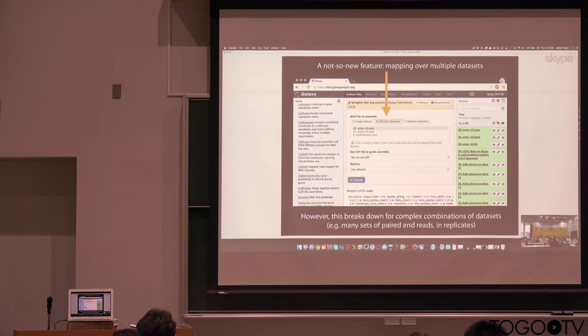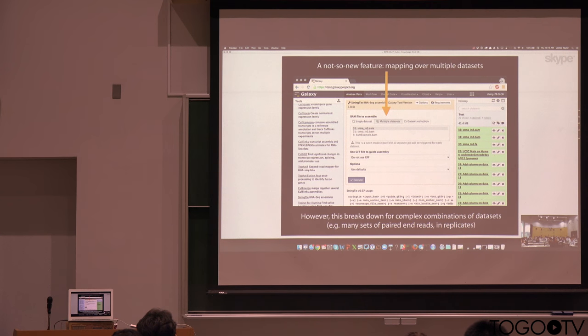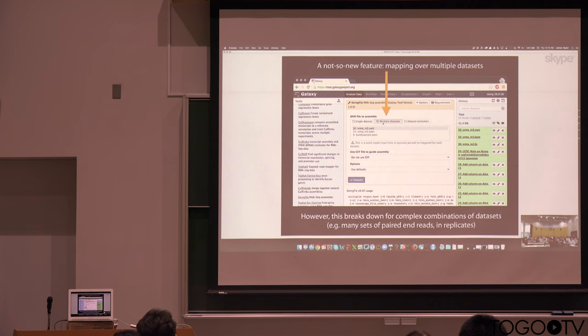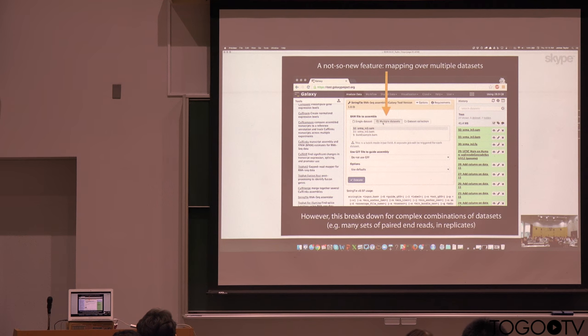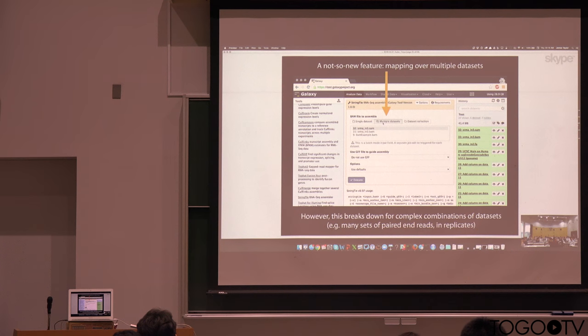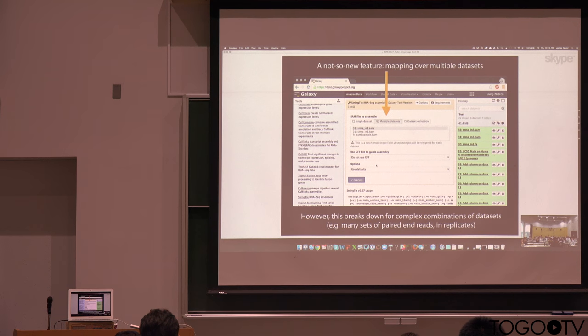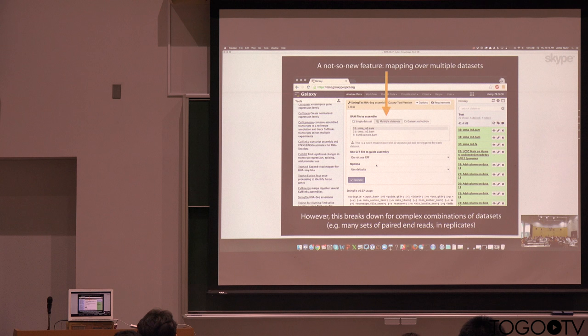We need to be able to think about running analyses over large numbers of data sets. And so for a while, we've had this idea, this run over multiple data sets. What this is allowing you to do is take a tool, rather than running it once, say if I have 50 BAM alignment data sets in my history, I can run in parallel over all of them with just one click.